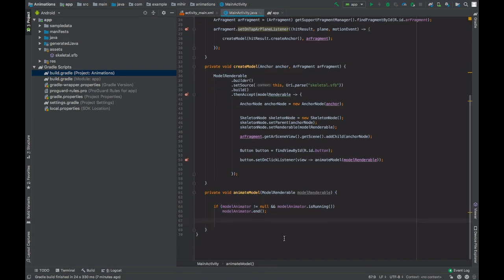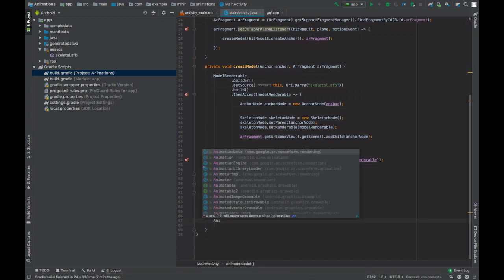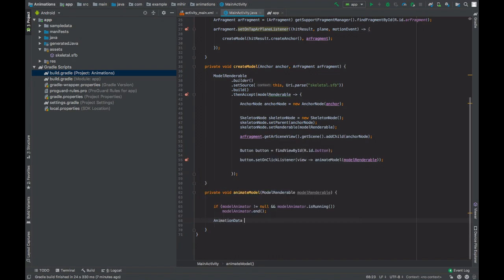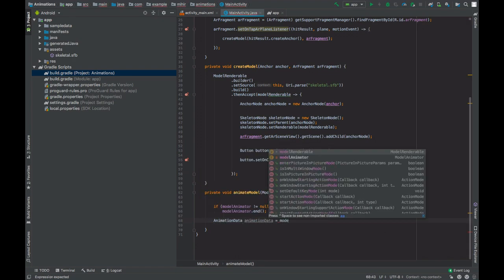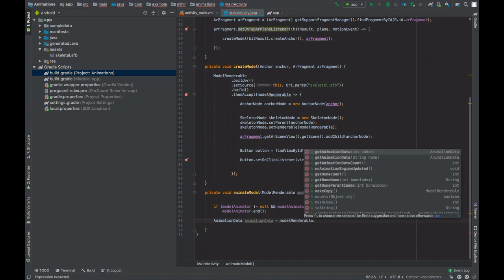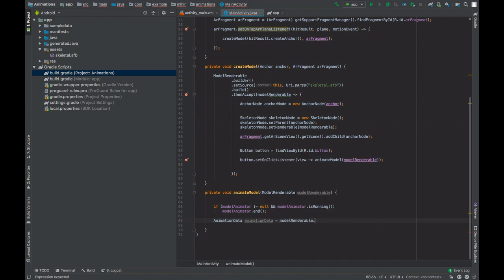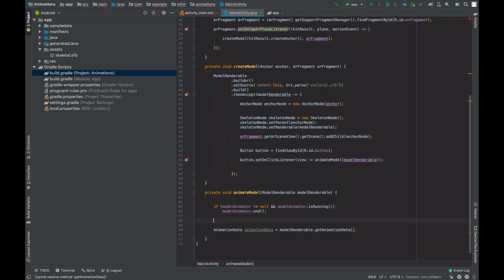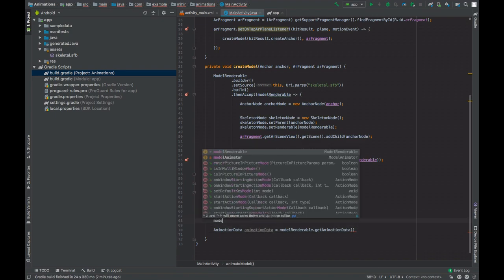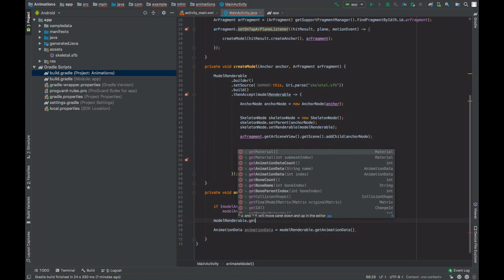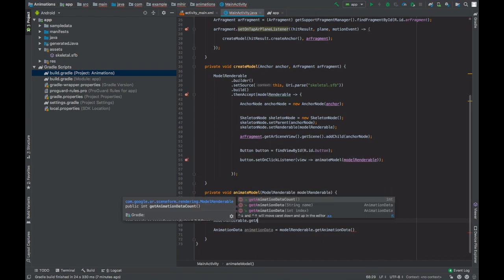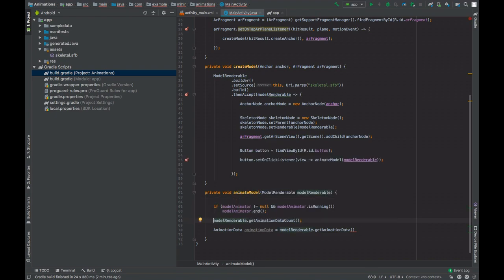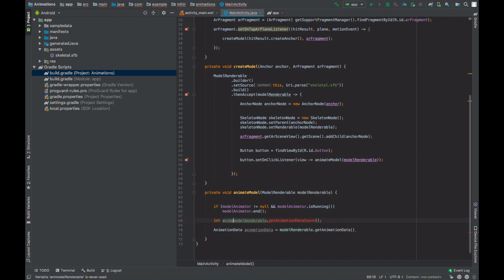Now create an object of animation data and get the animation data from the model renderable. Now you need to pass the name of the animation or the index of the animation. So you can get total number of animations inside the model by calling model renderable dot get animation count.